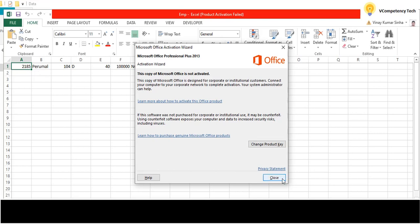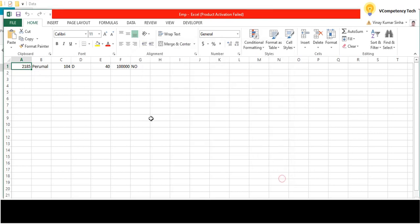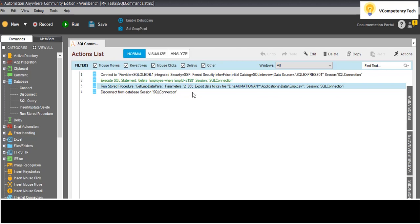See - only one row is coming. empid 2185 - this one. If you go ahead and see, I am passing 2185 as the parameter. This is working correctly.